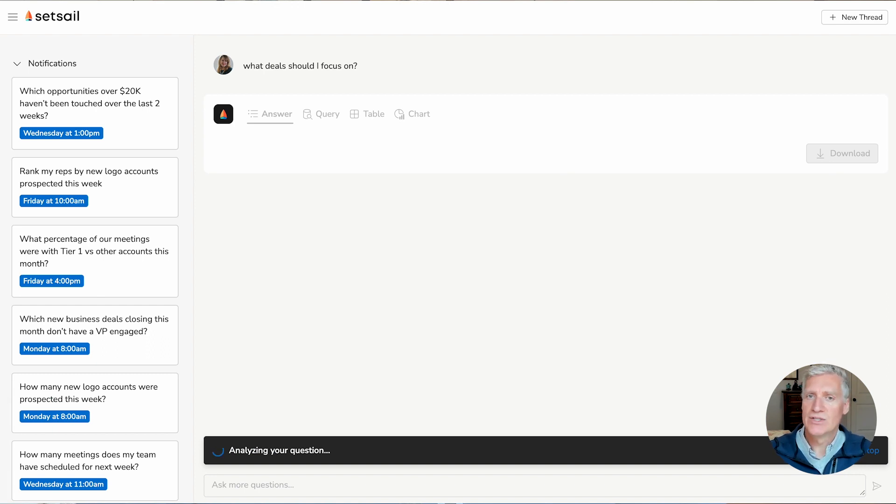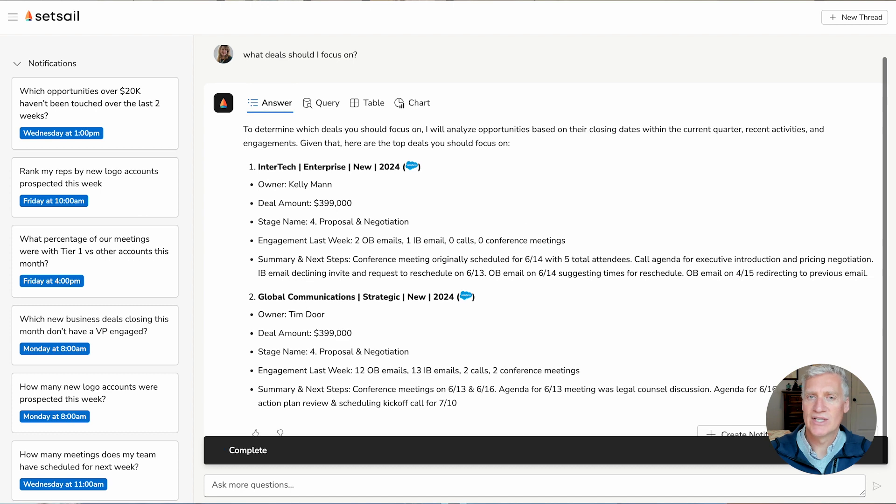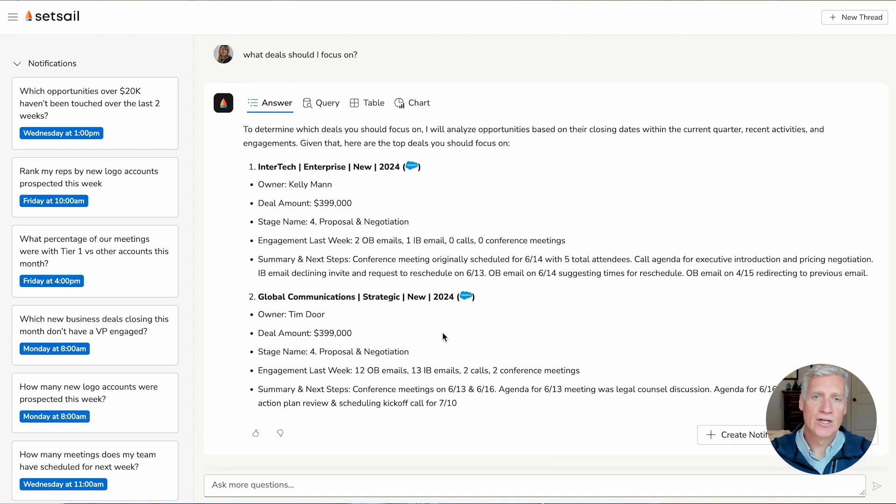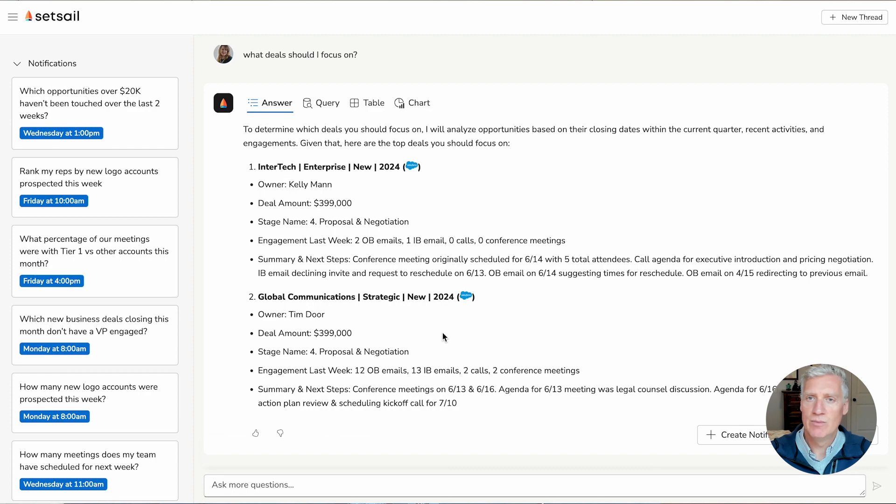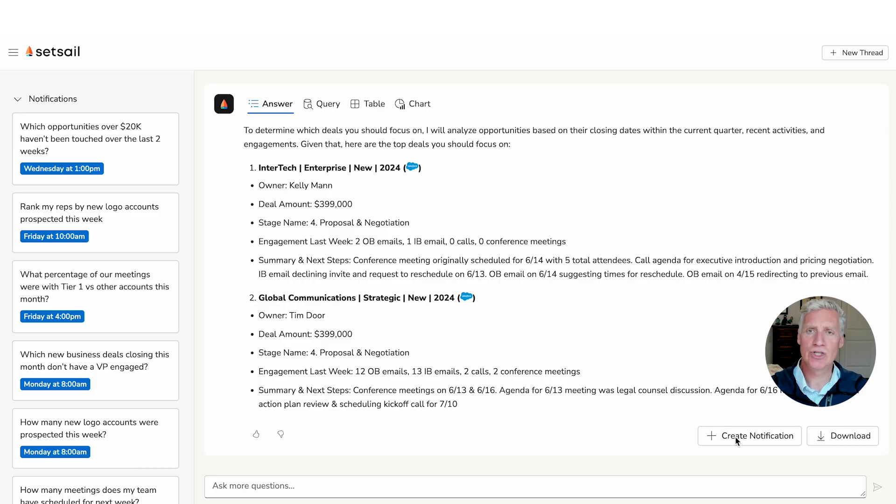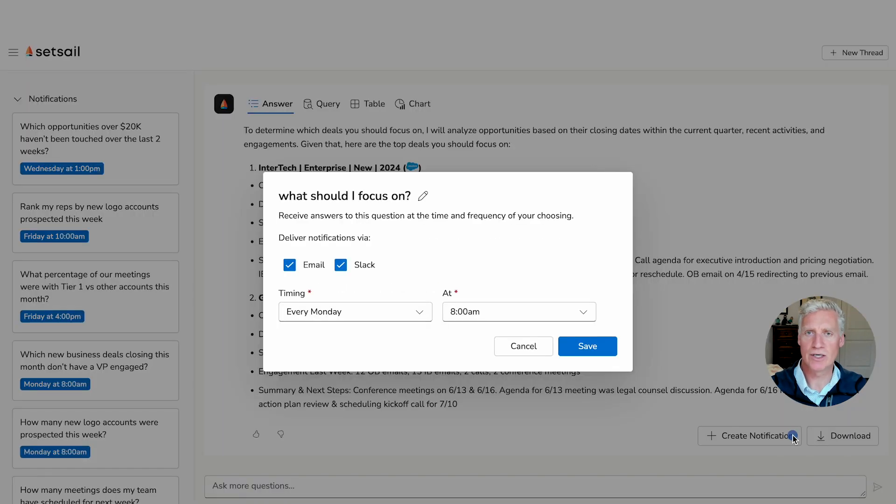Because SetSale is tuned to your sales process and data, it understands the context across all of your sales data, whether that's an email, a call transcript, etc. I can even create notifications for these queries on any topic, and be updated periodically in email and in Slack.